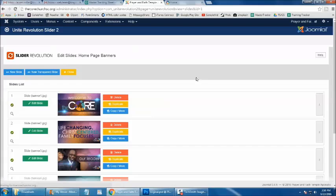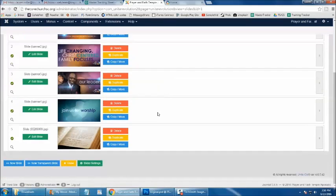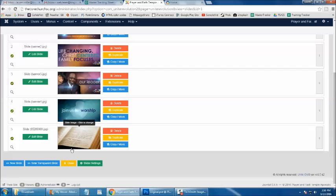Once you click the blue Insert button, a brand new slide will be created featuring your brand new image, and it will appear here in the slides list.